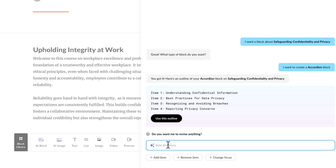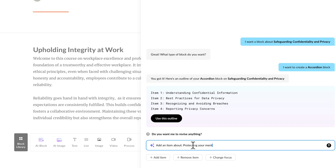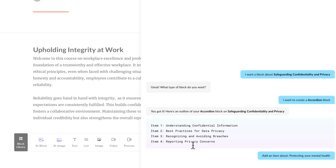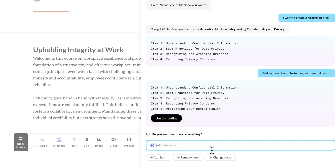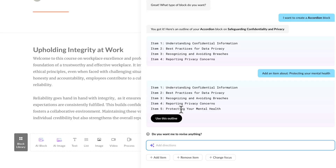So I can say let's add one more item. I could click on add item here — let me try that. I'm going to click on add item, and it's going to say add an item about. So that actually specifies it. Let's go ahead and add something like protecting your mental health, which I think is important. So if I click OK, now it's going to go ahead and add that — protecting mental health. Use this to refine your content, to get to the right content here.